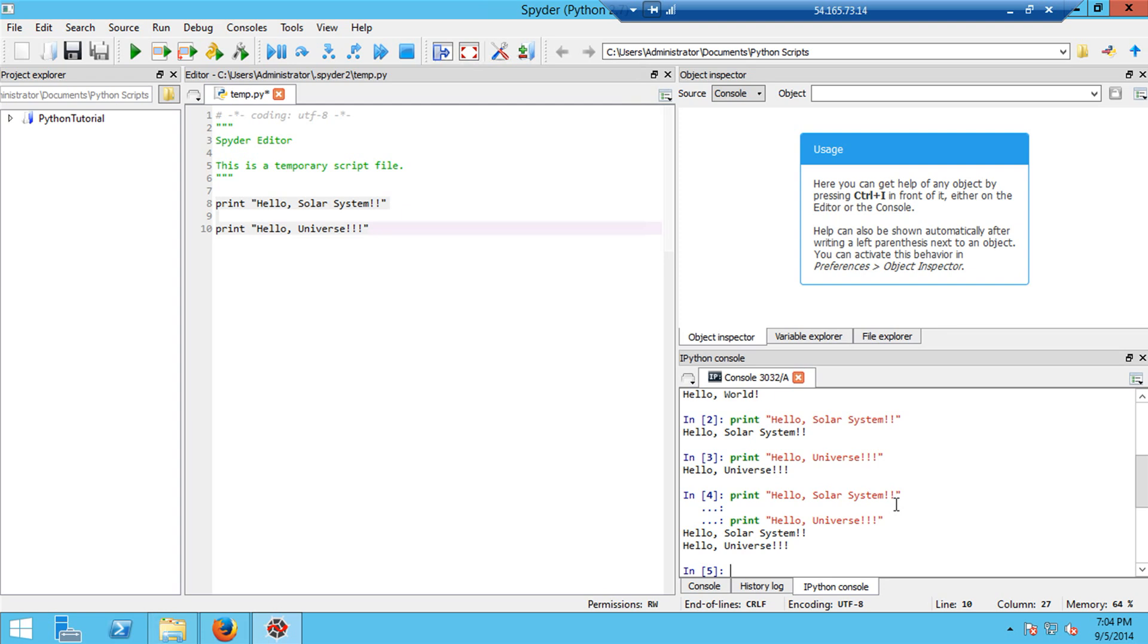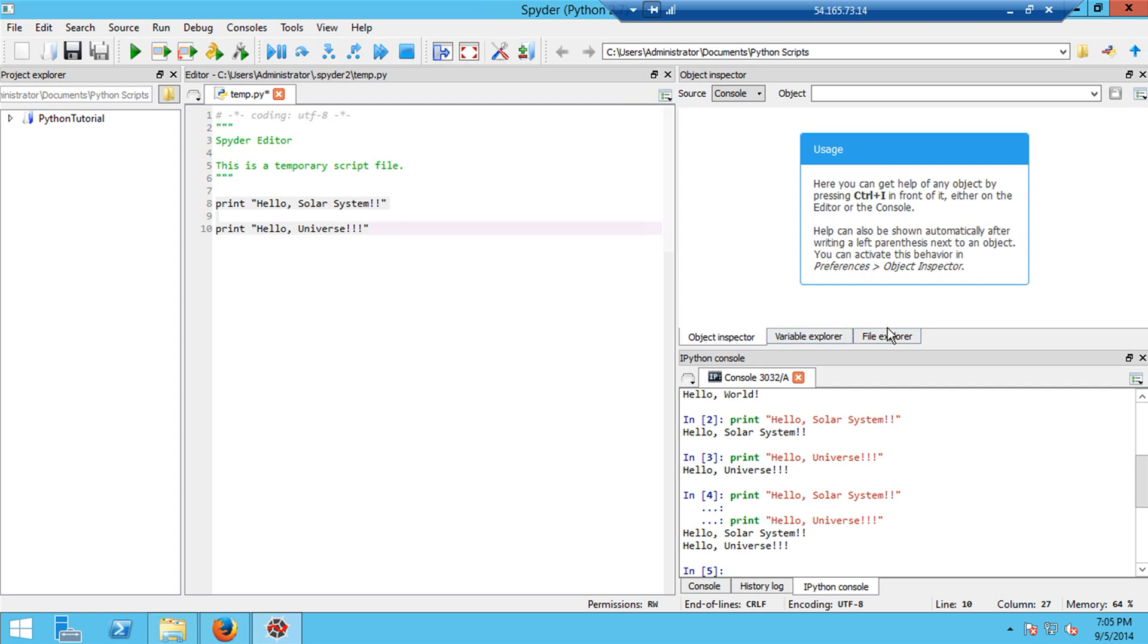So that's the editor window and how you can take commands that are in the editor window and execute them in the console. The window in the upper right hand side here that right now says object inspector is really used for information. And I'll talk about this more later. There are three tabs here. The object inspector, the variable explorer, and the file explorer. And they are for looking at objects, and we'll know what those are later, variables in the programs and files.